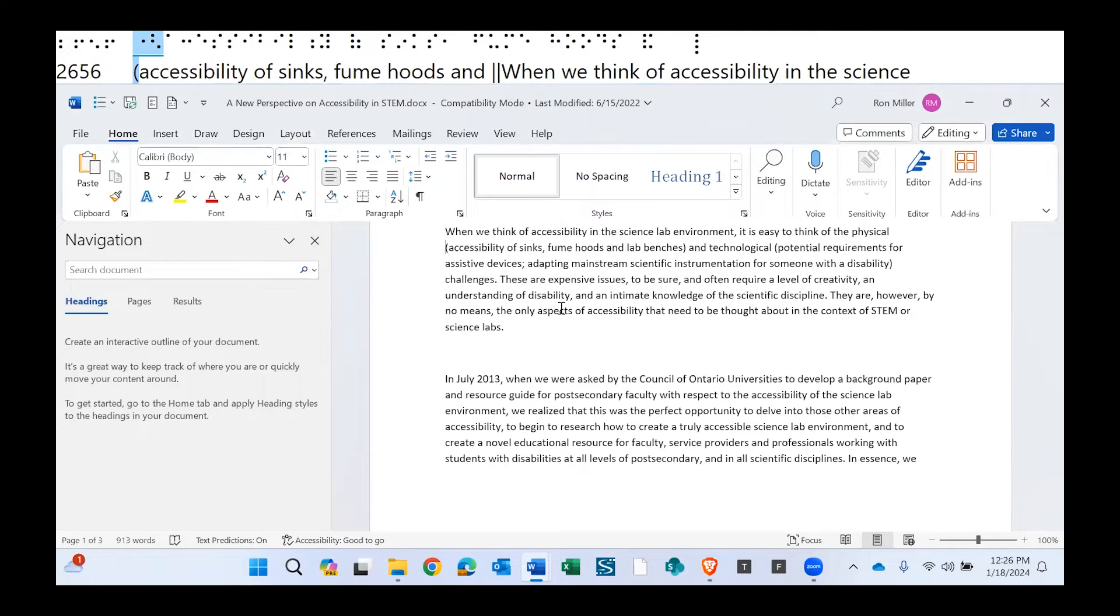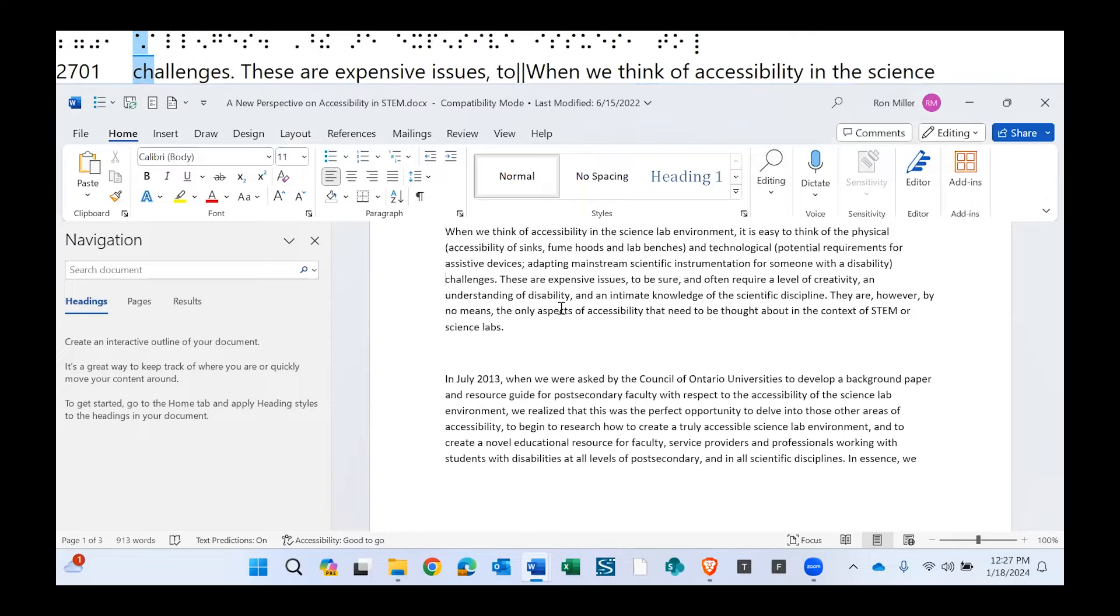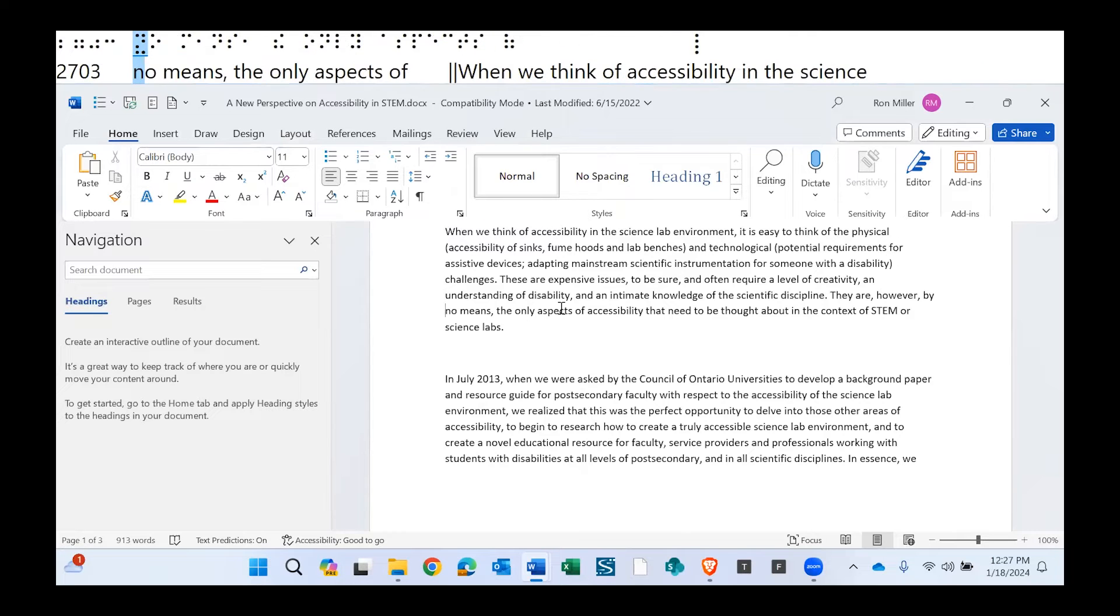Accessibility of assistive devices, adapting mainstream scientific instrumentation for challenges, the understanding of no means.